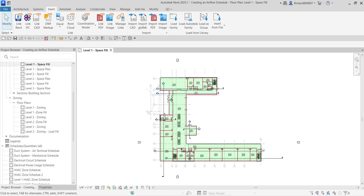In this exercise we're going to create a schedule for the supply air system project. Instead of placing this schedule on sheets as a construction document, we are going to use it as a design tool to determine whether the correct amount of airflow is being supplied to each of the rooms in the model. We'll then use the schedule to adjust air terminal airflow properties to more closely meet the design requirements.